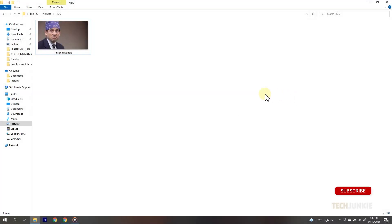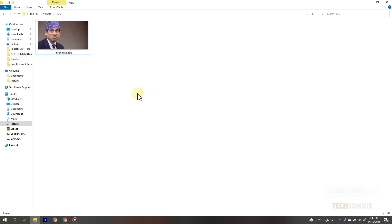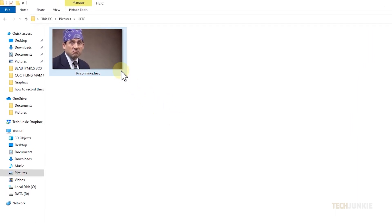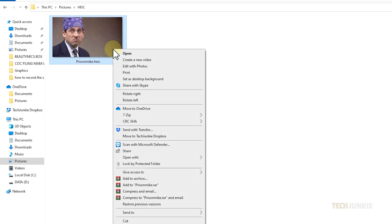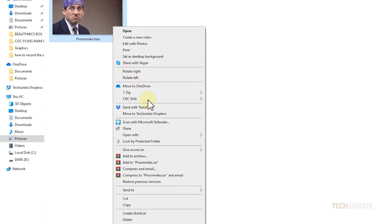If you've kept Windows 10 up to date, your Photos app will be able to natively open and convert HEIC files. Right-click on the file in question, mouse over open with, and select Photos.